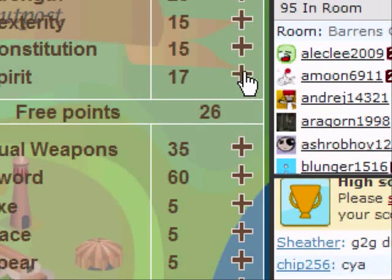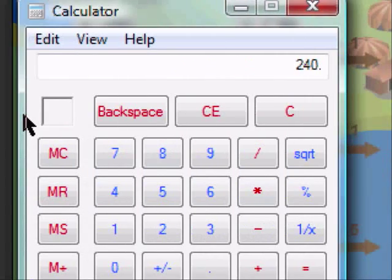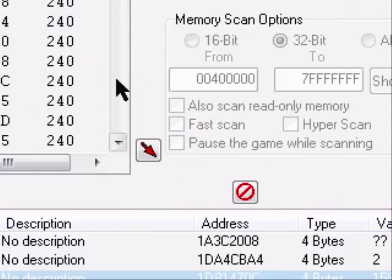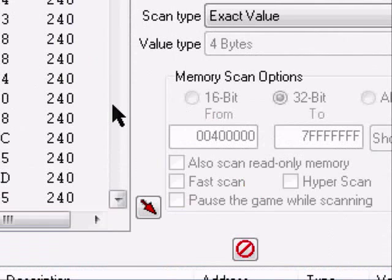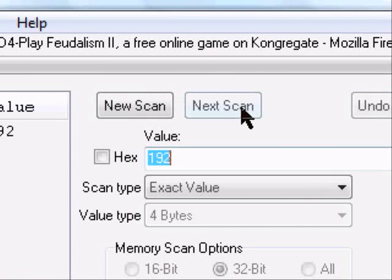So, let's say 3, 24 times 8, 192. So I would type 192, and click next scan.